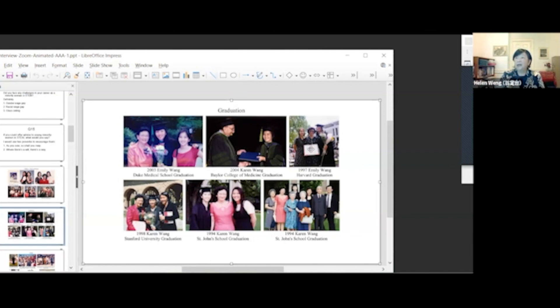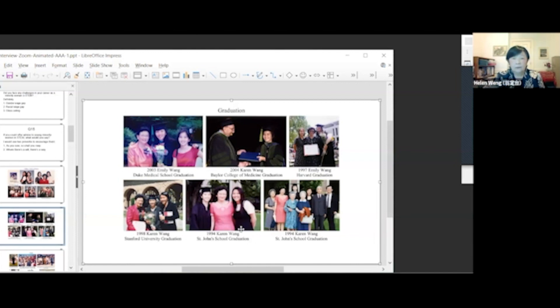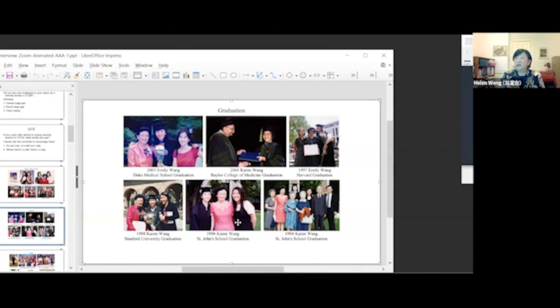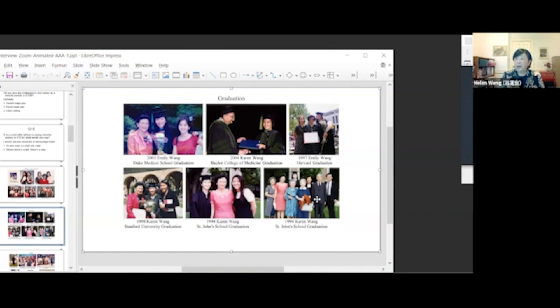In 1997, Emily's graduation from Harvard University. In 1994, Karen graduated from St. John's High School, Houston, Texas. Karen graduated from St. John's High School with her grandparents and uncle.